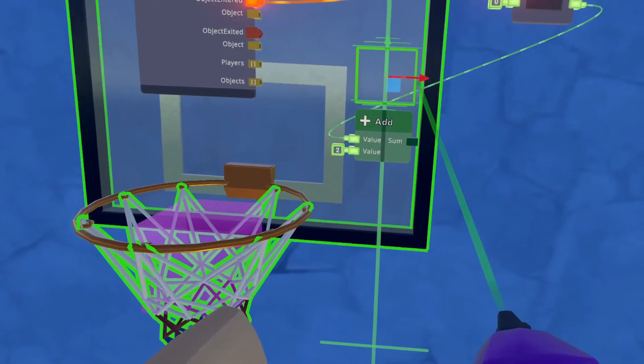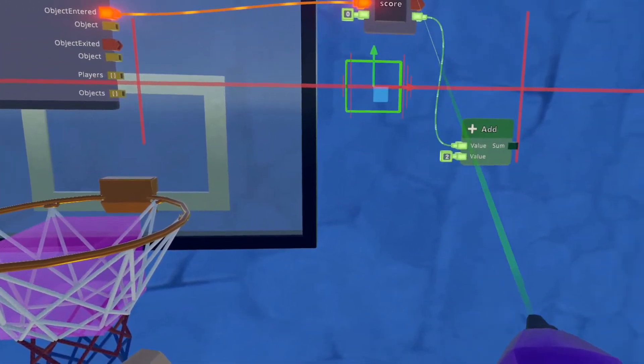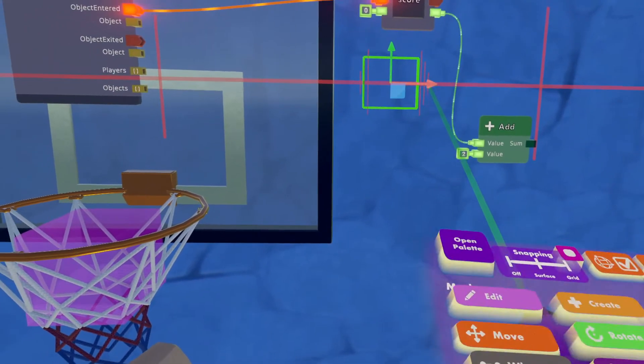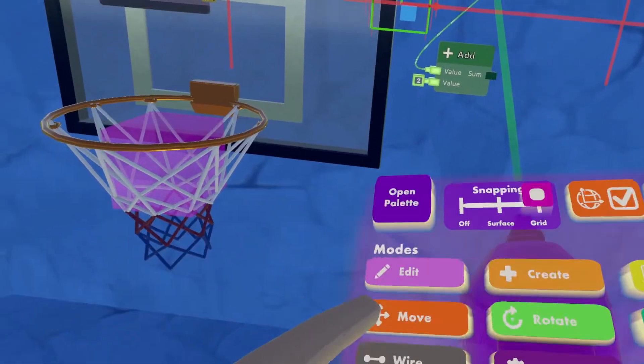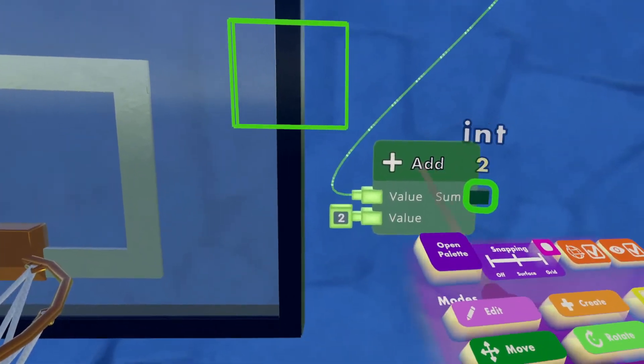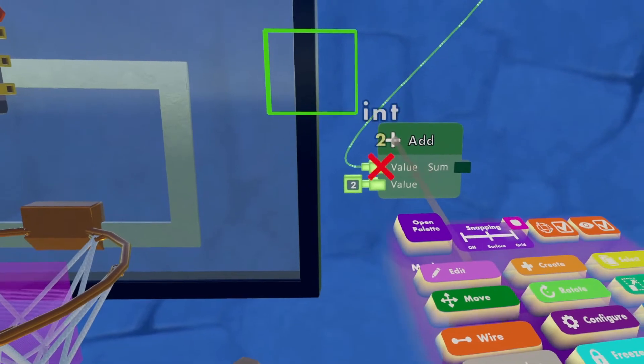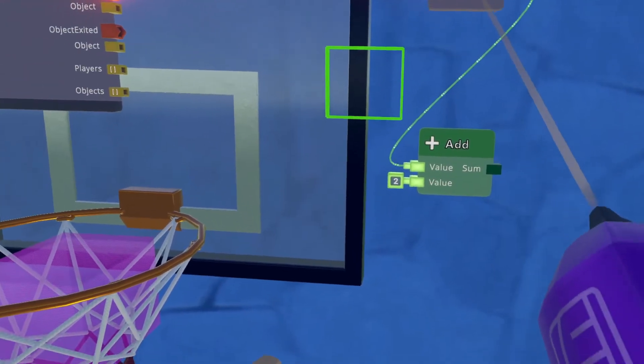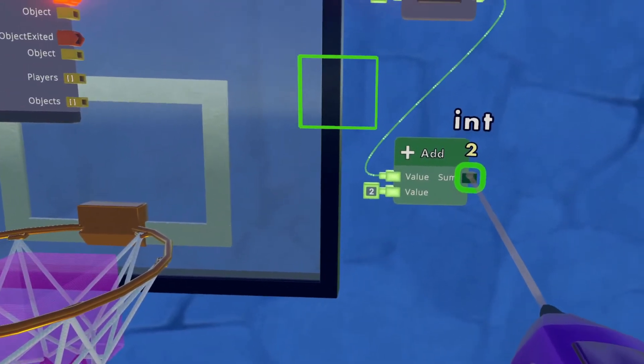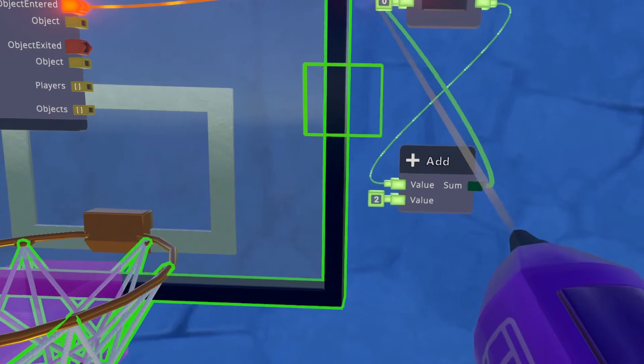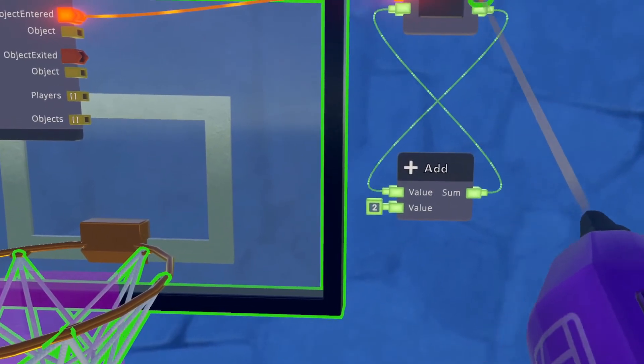So for simplicity's sake, I should probably move this underneath. And then it will take the sum of the score and what you added, and I want to feed that right back into the score.